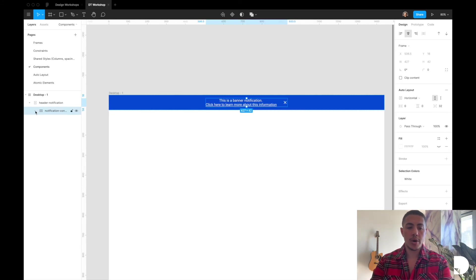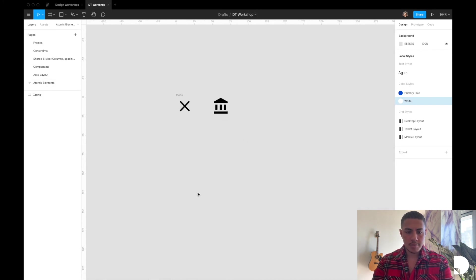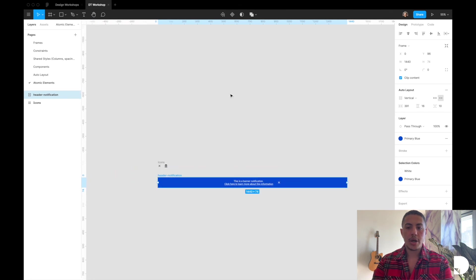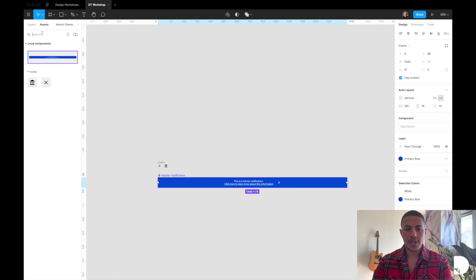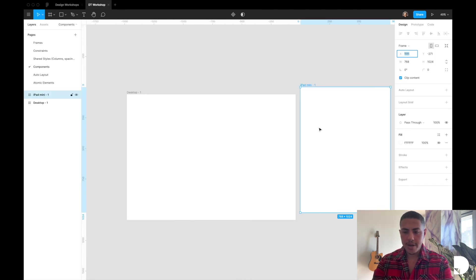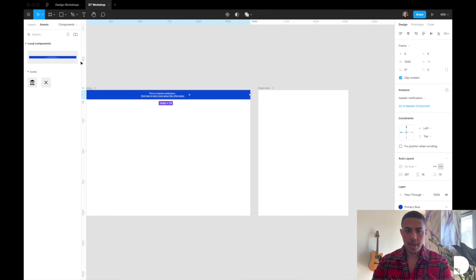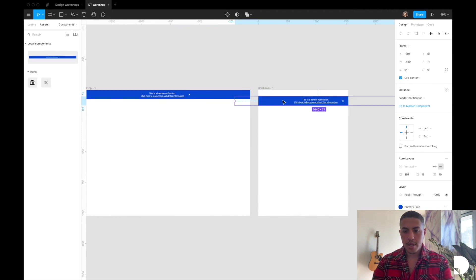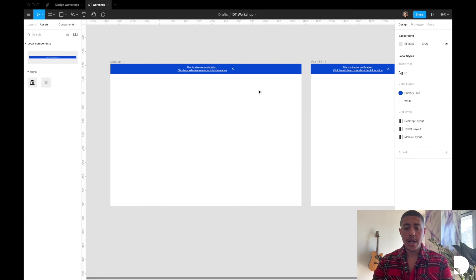Now all that's left is to turn the header notification frame into a component. I'll cut it with Command+X, paste it into the atomic elements page with Command+V, then go to the top toolbar and click 'Create Component.' In the assets tab you'll now see both the icons and the header notification component. Going back to the desktop frame, I'll add an iPad frame by pressing F, then drag and drop the header notification component from the assets tab into the iPad frame, aligning it to the center and top. Because we're using constraints and auto layout, we can easily resize the frame and it looks just as expected. We now have a reusable header notification component — check out the next video where we'll create a header navigation component.